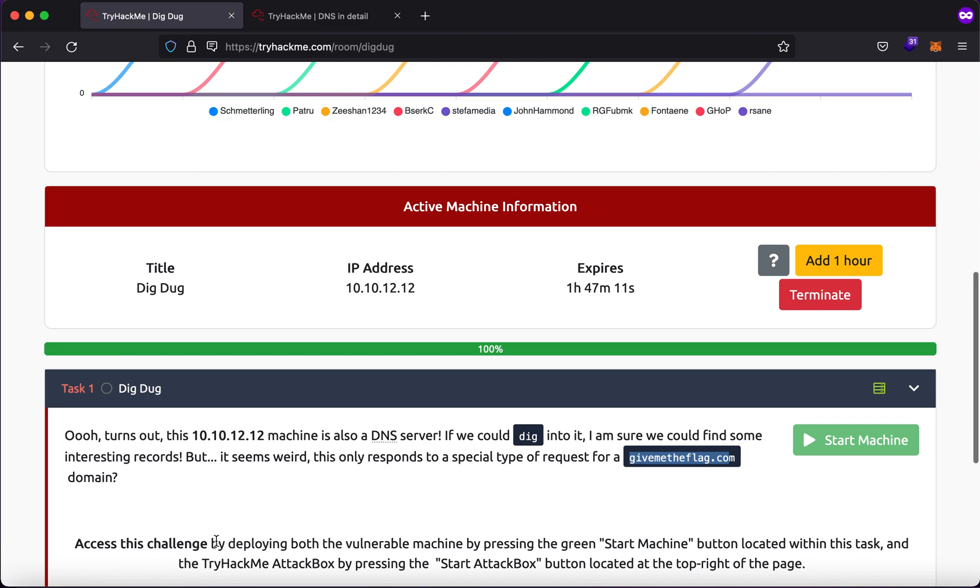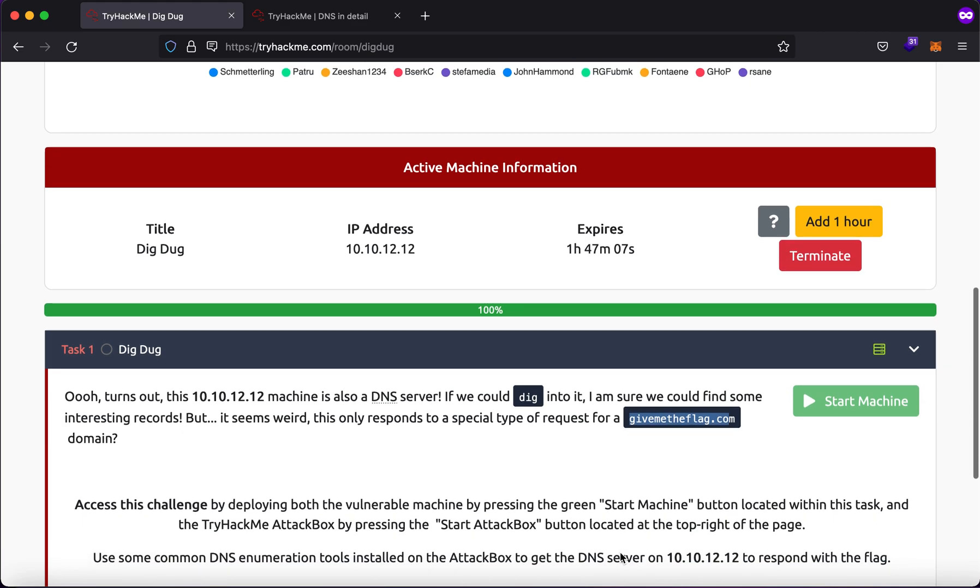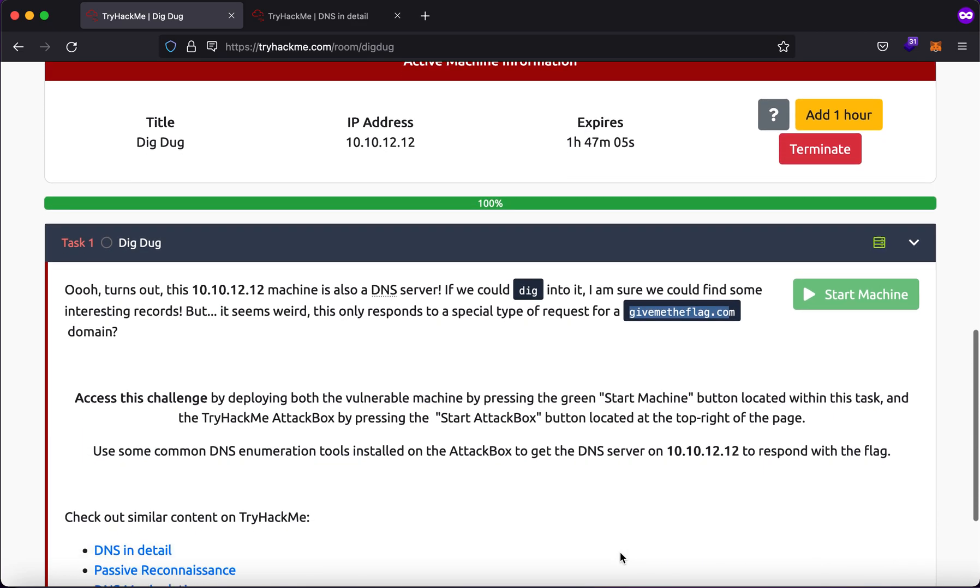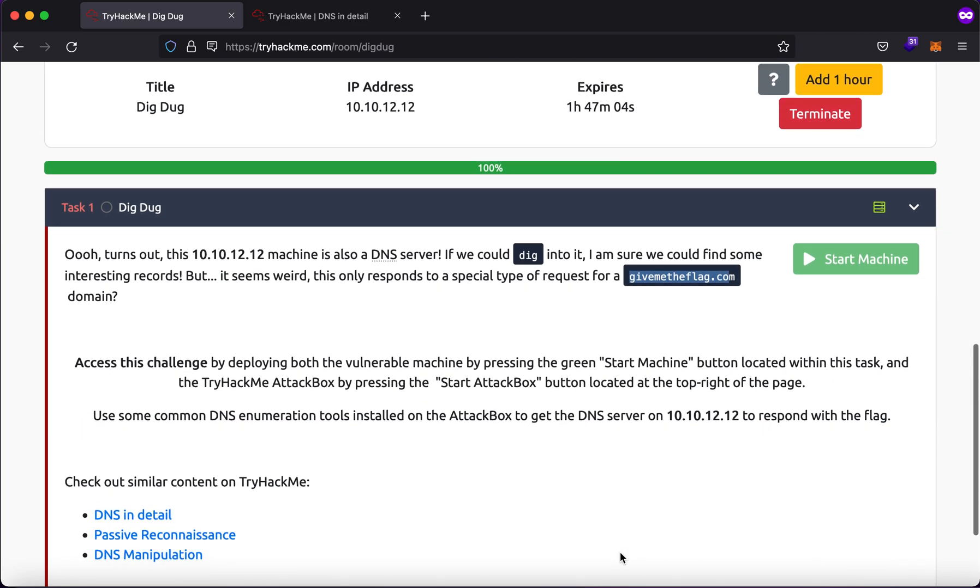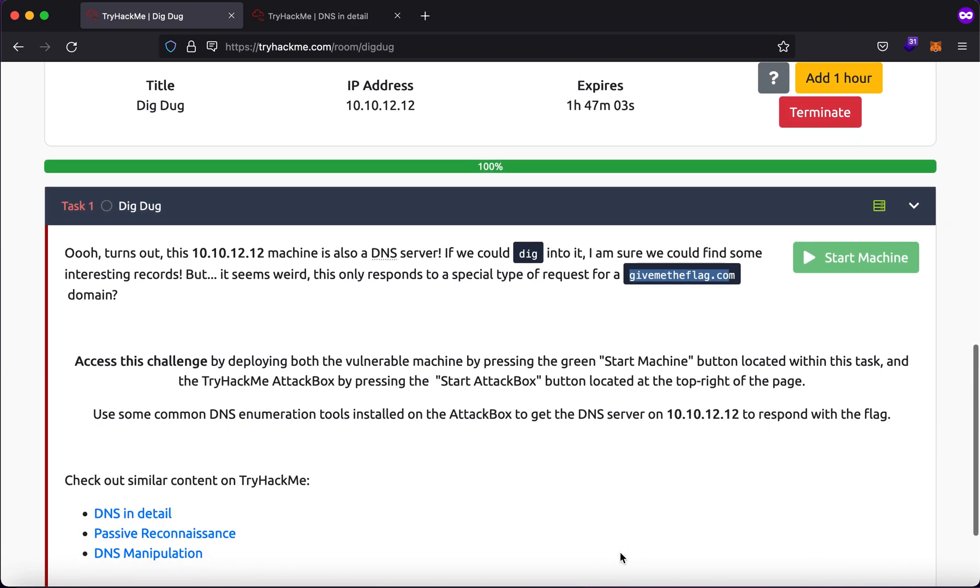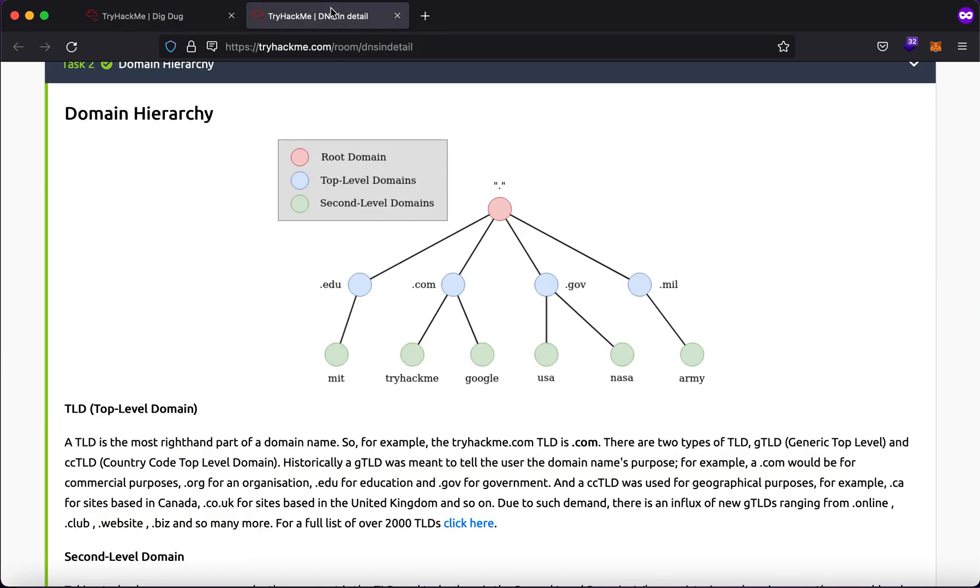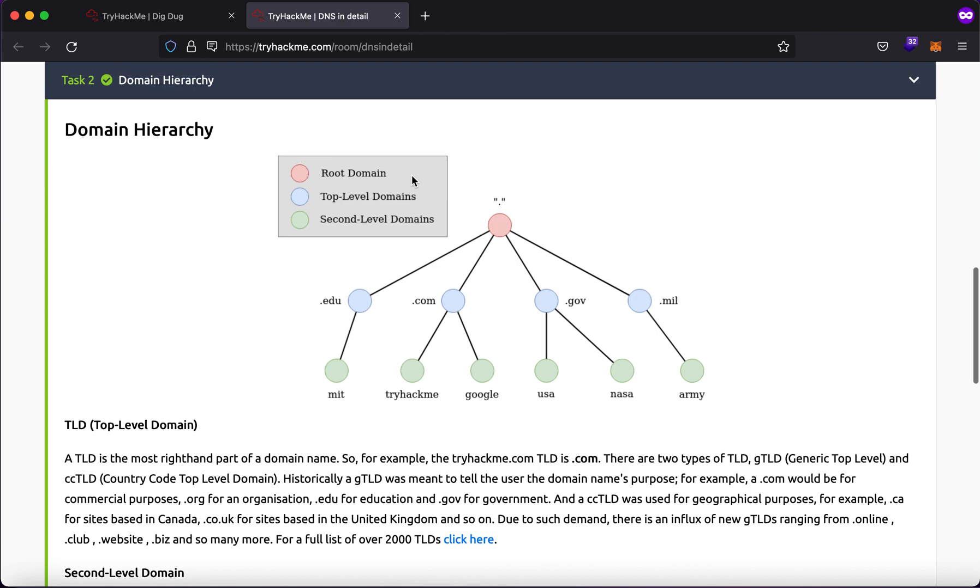Now access this challenge by deploying the vulnerable machine by pressing the start button. It gives you a hint that you can check out similar content on TryHackMe to get yourself familiar with DNS.